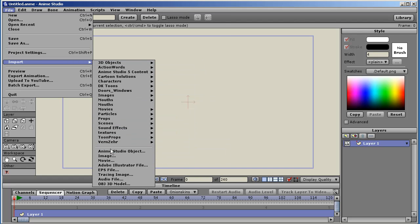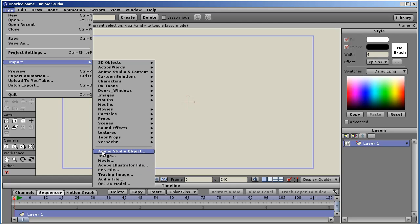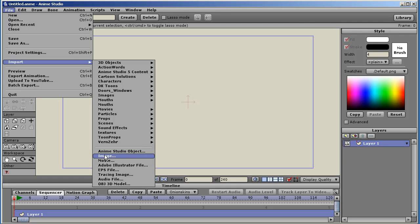We have the Anime Studio object import. Basically, it imports Anime Studio files into another Anime Studio file. A lot of these are from the previous version. There are some new ones. They've been updated. Image import, same as before.